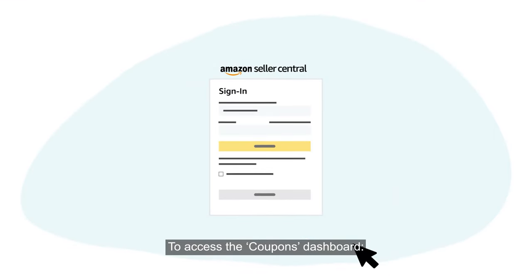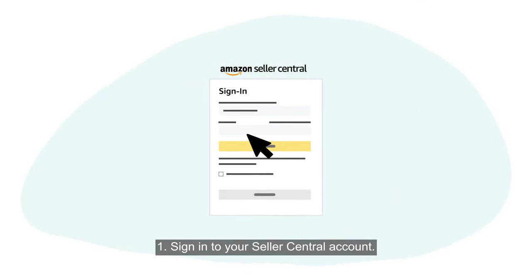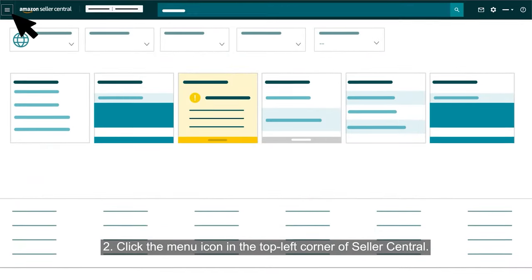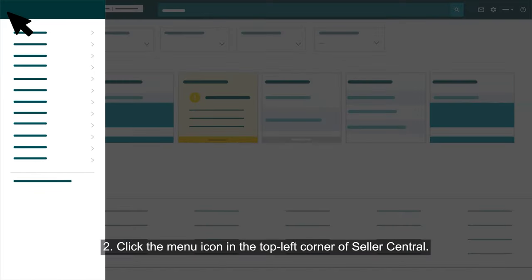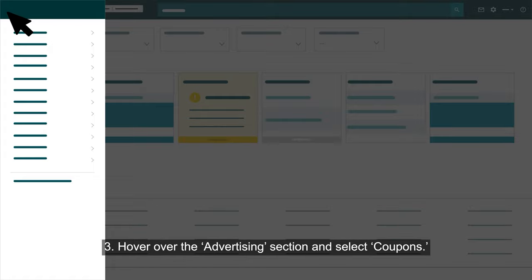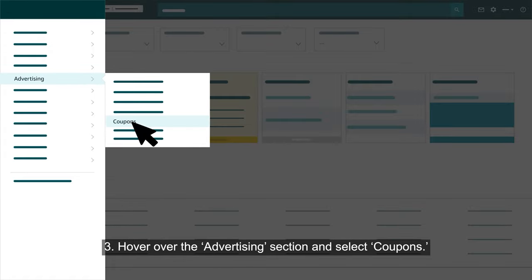To access the Coupons Dashboard: Sign in to your Seller Central account, click the menu icon in the top left corner of Seller Central, hover over the Advertising section and select Coupons.